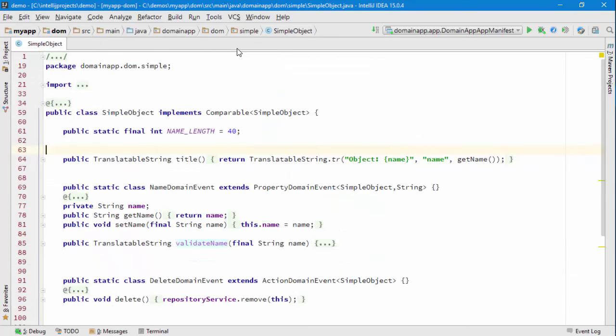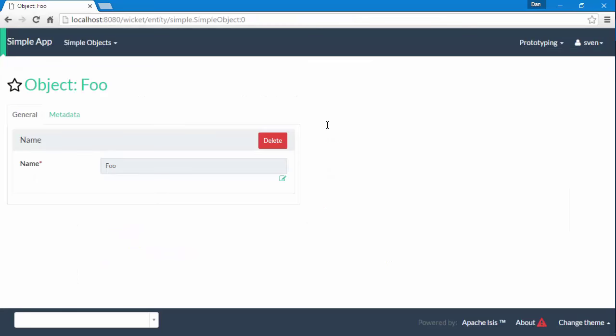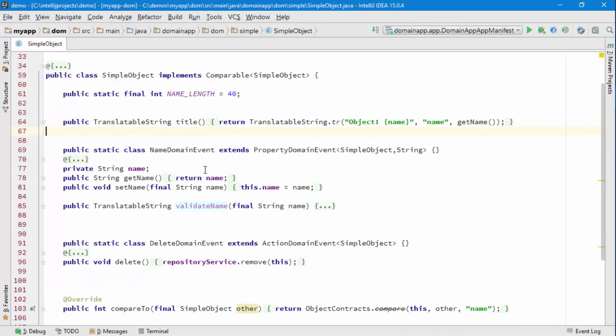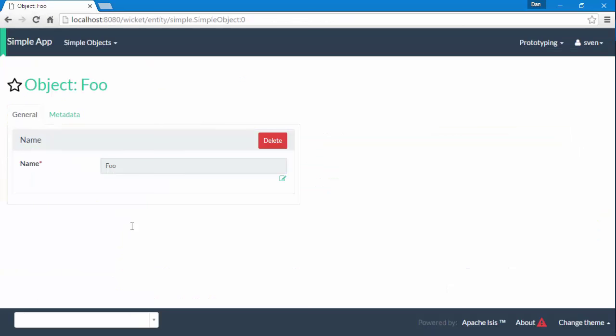We can see that this object has a name property with get name and set name, and it has a delete action. Because this is a modifiable object I have an edit button, and I can use the edit button to change the name.